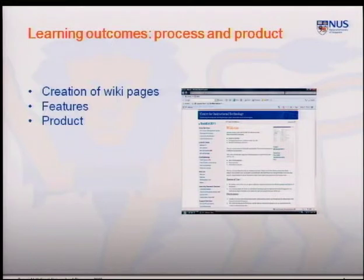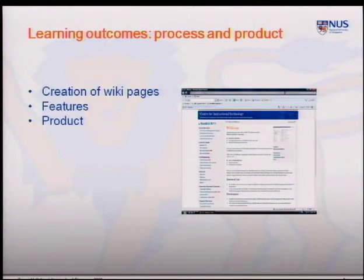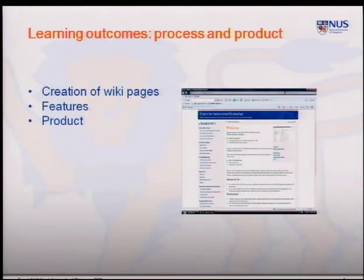We give students access to other classes, which kind of minimizes plagiarism because they know what each other is doing. The timestamp also tells us who had the idea first, or whether they stole someone's idea. They can all see each other's wiki pages.